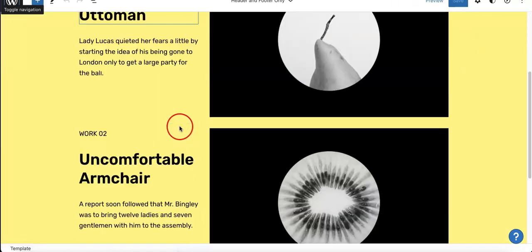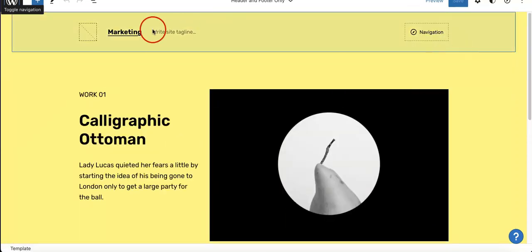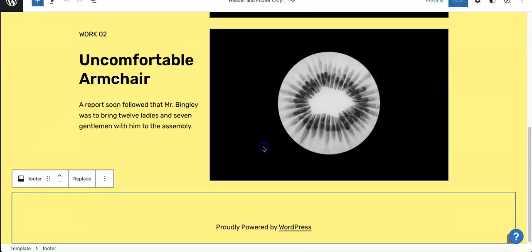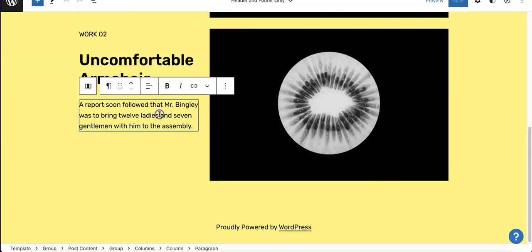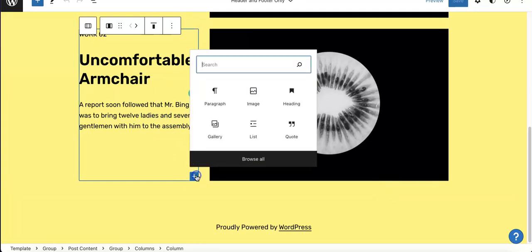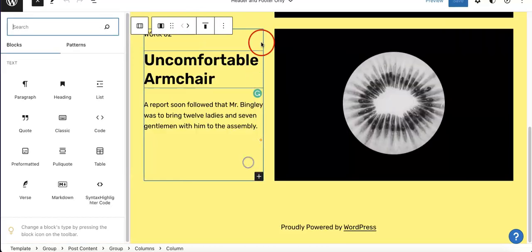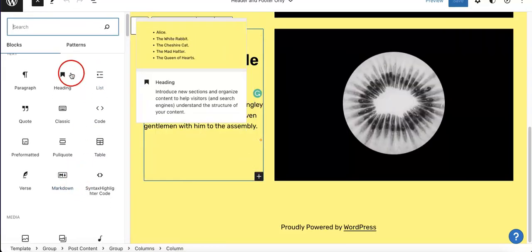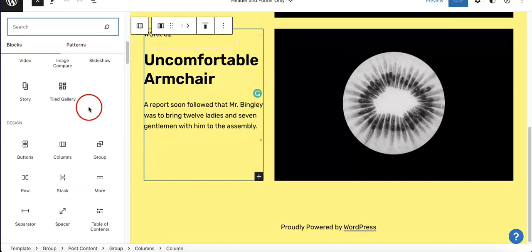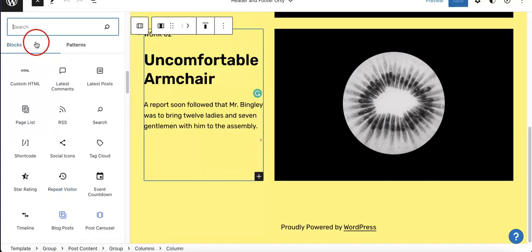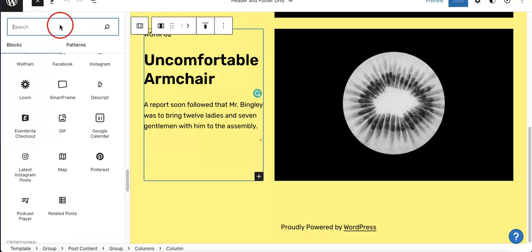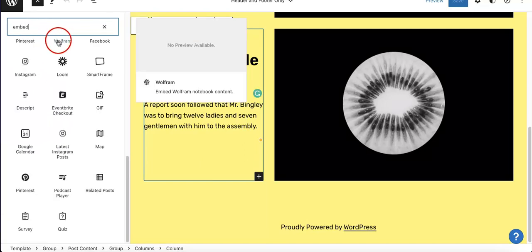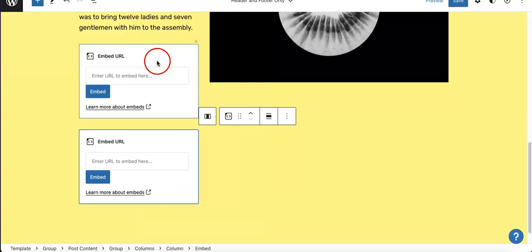As you can see, we just have our random template already up. Let's say we want to add the button somewhere below here. So we're going to look for this add block button. As you can see, you can then choose from an array of options of things you can add. In this case, we are going to want to look for our embeds.